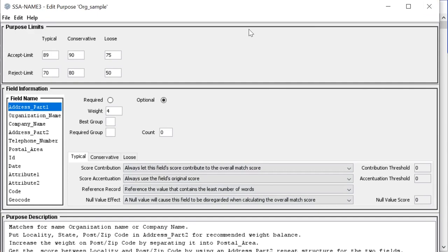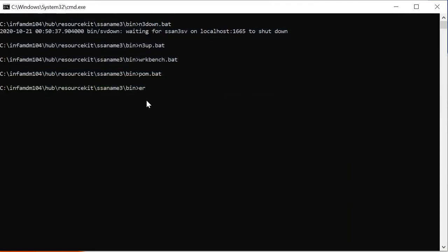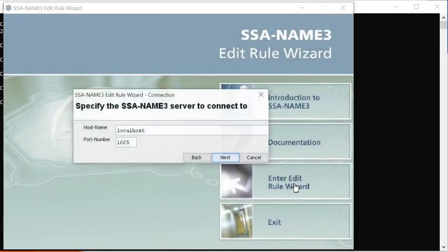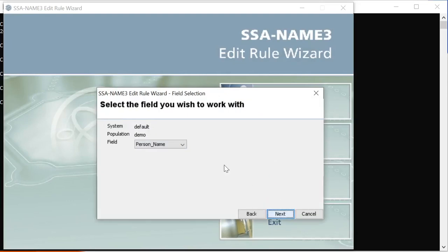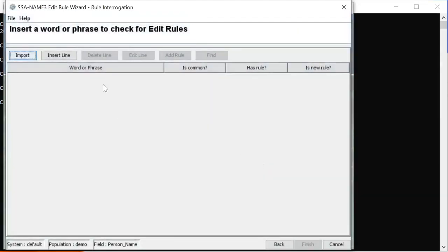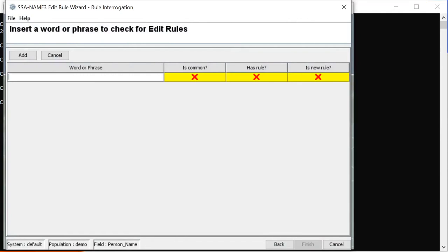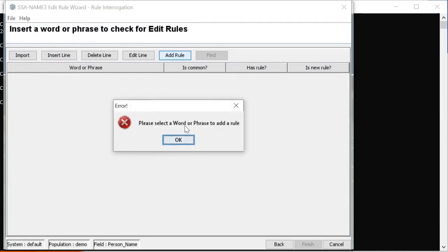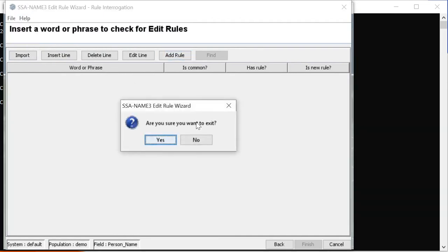Now let's open the Edit Rule Wizard. After clicking enter, the Edit Rule Wizard opens with the demo population file for person names. Here you can import a word list, or insert a line, word, or phrase you want to override or replace in any rule. After importing the file, you can add the rule. This is how you install SSNM3 for MDM.